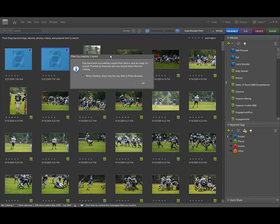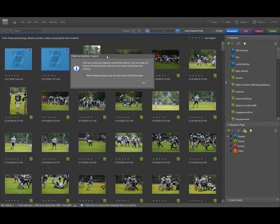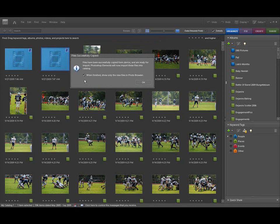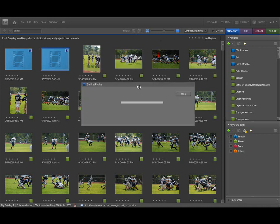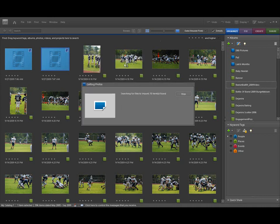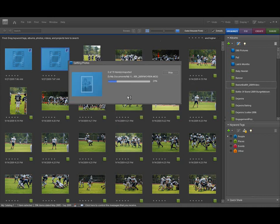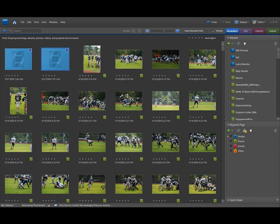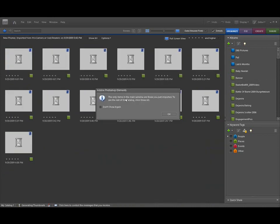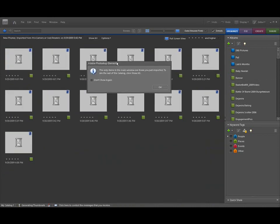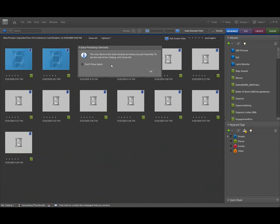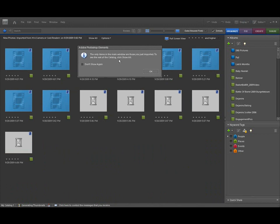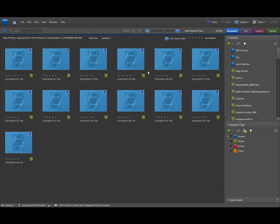Alright, folks. Now once we get these all copied into our organizer, we're going to come up with the files successfully copied dialog box. You can uncheck this and we'll never show that again. But it just tells you just like if you're copying photos into your organizer. It's going to tell you that they're ready to be imported. The elements will now import these files into your catalog. So click OK. And now it's going to start importing those videos right into the catalog. This part is a lot quicker you'll find than the actual importing the videos into the computer. Now you get this last dialog that says the only items in the main window imported are the ones that you just basically imported. That's the only ones actually showing right now. To see everything, click show all.